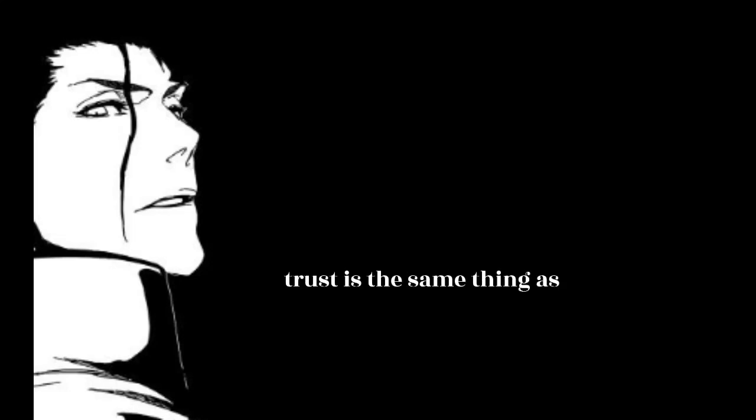You don't get it. Trust is the same thing as reliance. It's a fault of cowards. I have no need for such weakness.